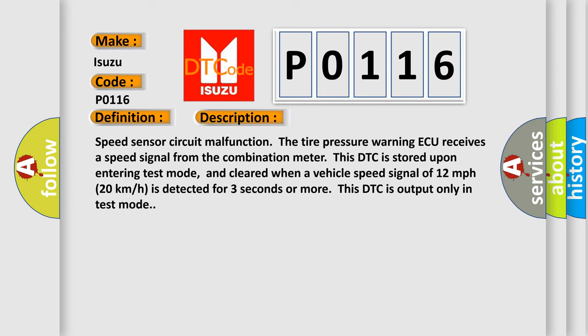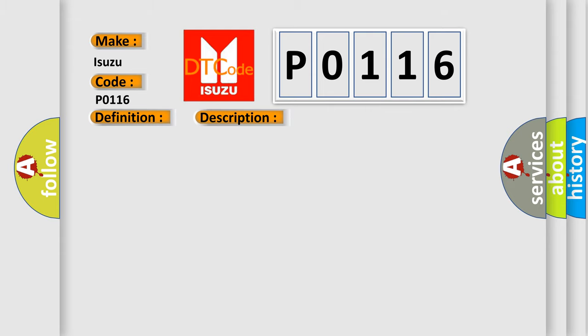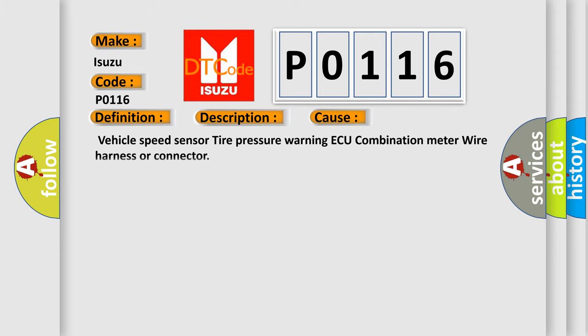This diagnostic error occurs most often in these cases: Vehicle Speed Sensor, Tire Pressure Warning ECU, Combination Meter, Wire Harness, or Connector.